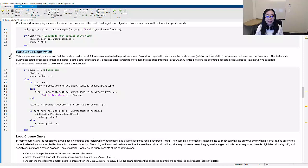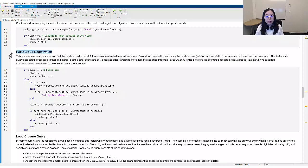In the third step of point cloud registration, an algorithm aligns the scans and finds the relative position of all future scans with respect to the first one. Thus, we can merge the point clouds from all scans to construct the complete map.